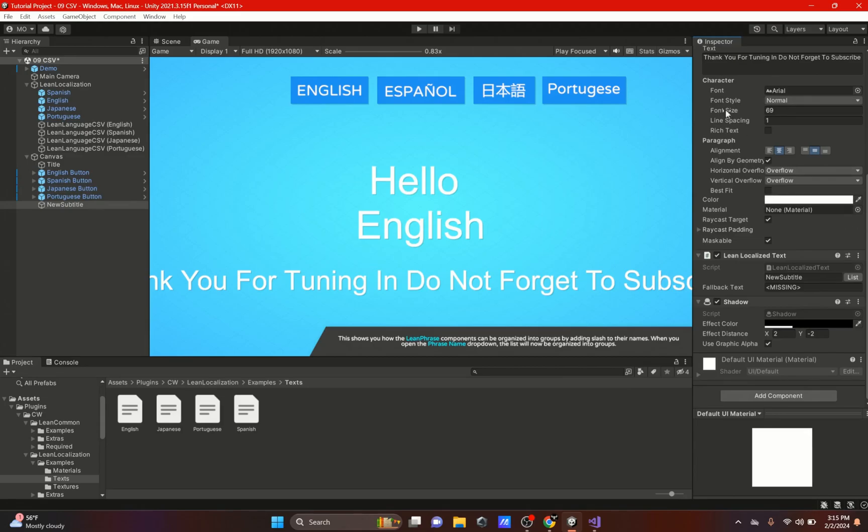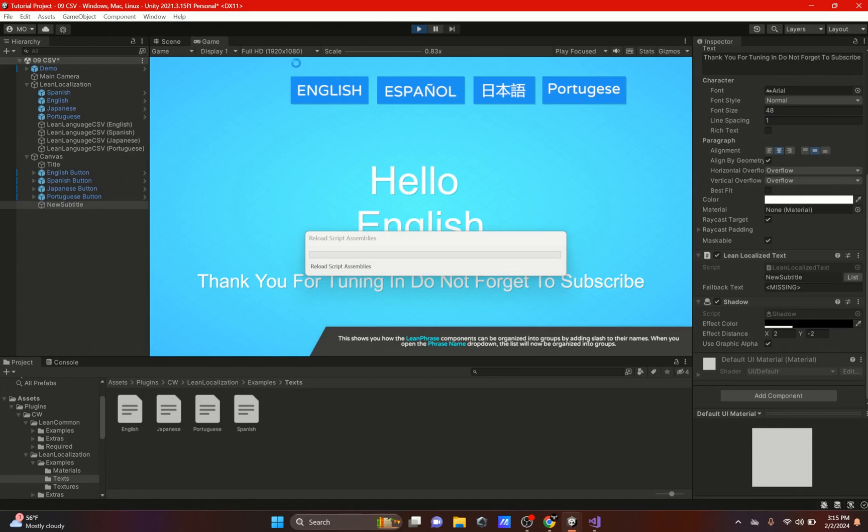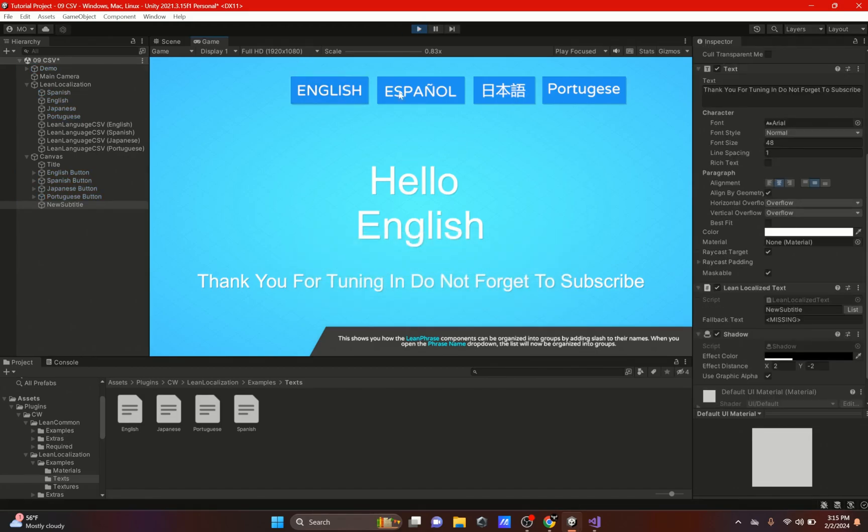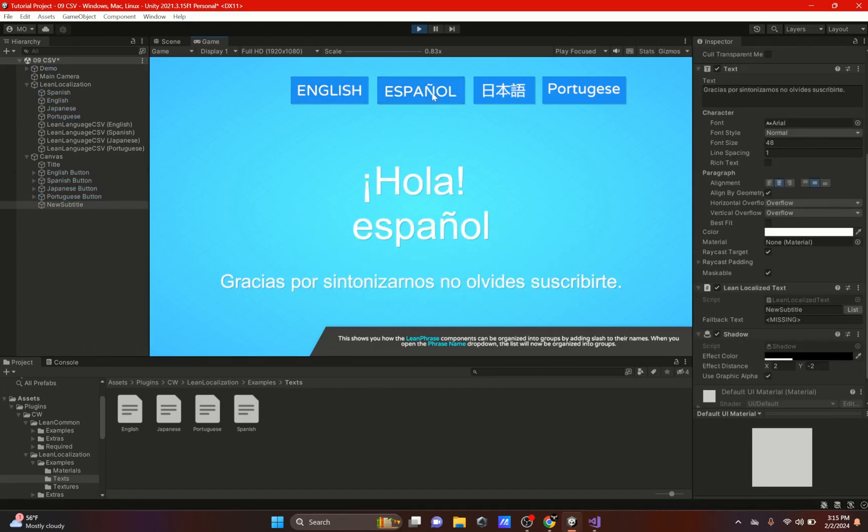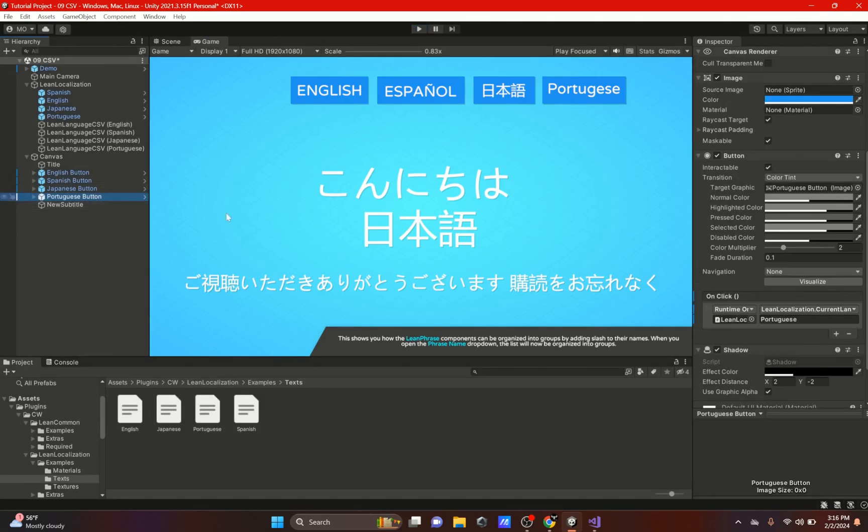We will hit Play, and if everything went right it should start working. So now there's English, Spanish, Japanese, and Portuguese didn't work.